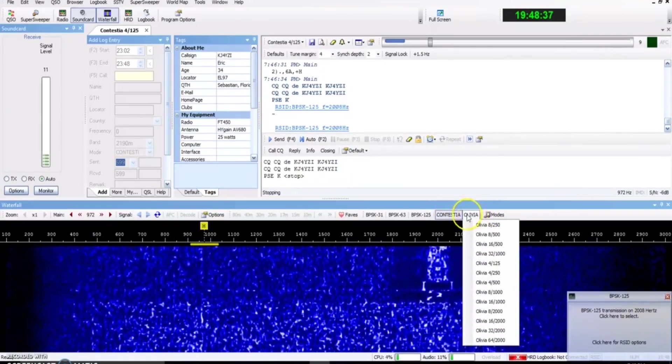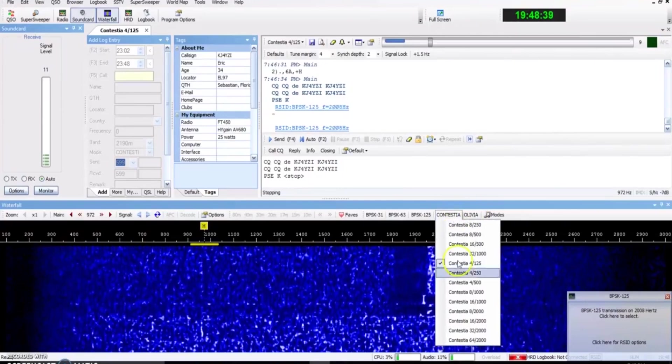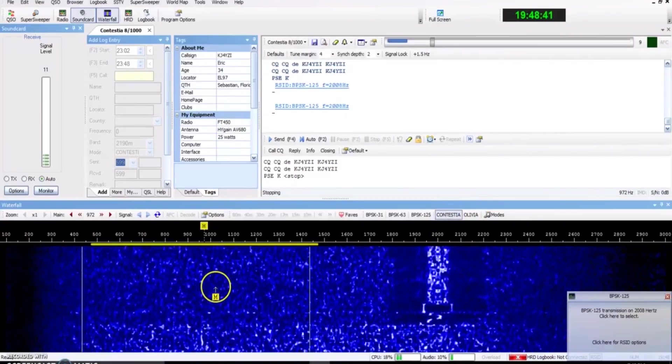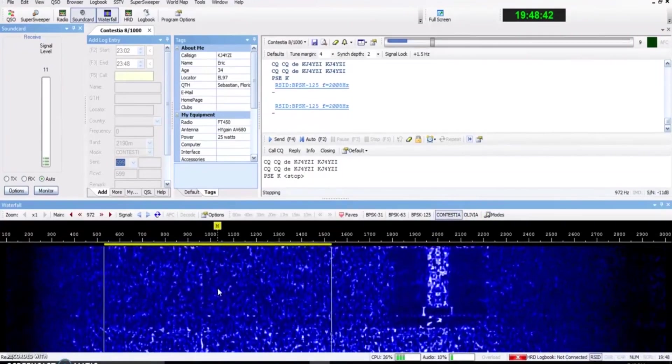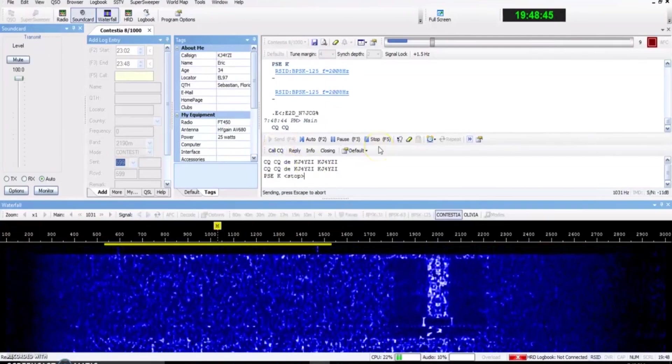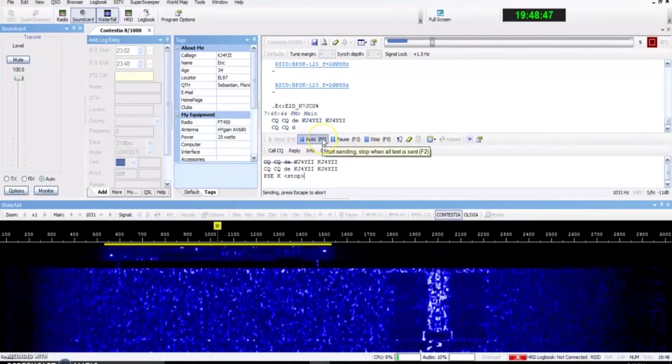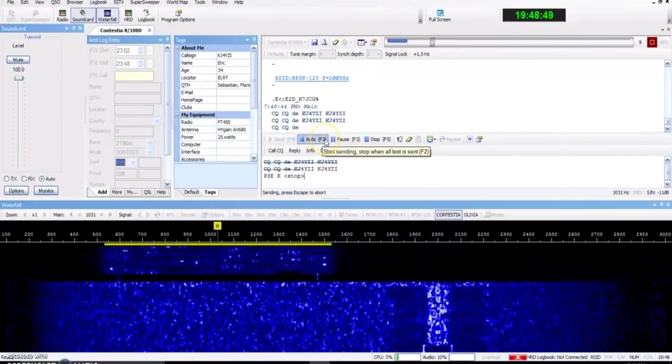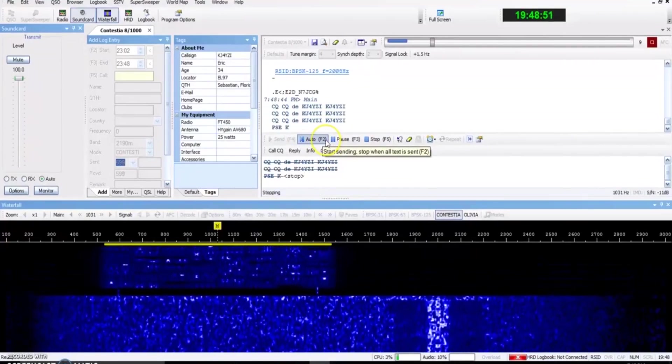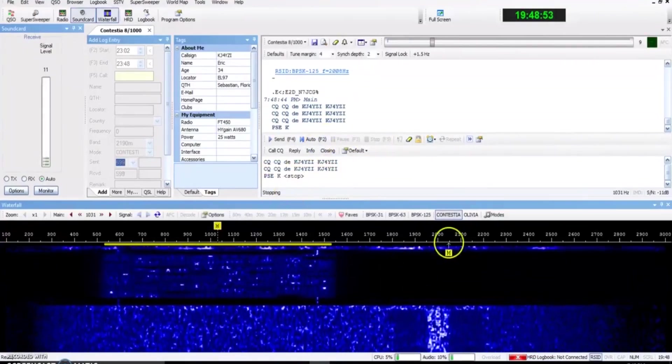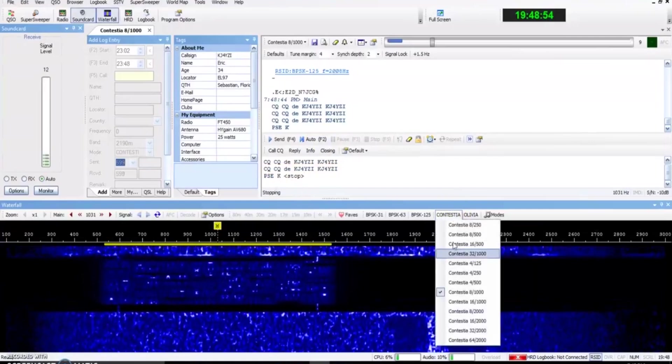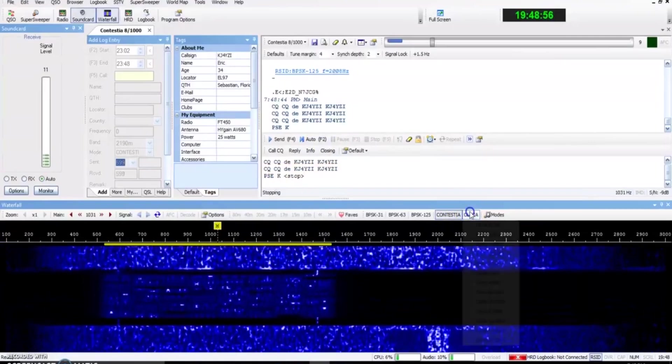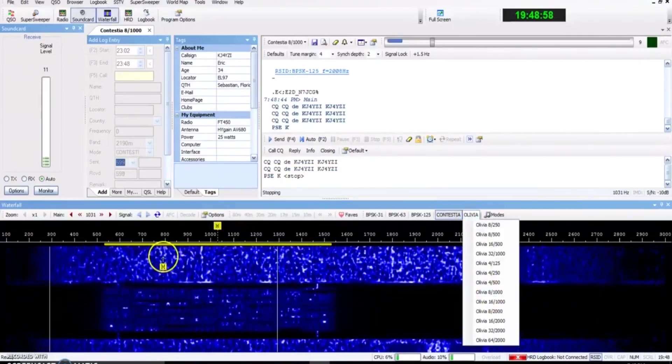So if I went to Contestia and I went to 81000, boy, I could really jam out some characters. Watch how fast this will type. Look at that. That's faster and that's about as fast as PSK 125. I mean, that's quick.